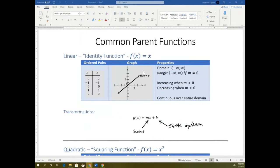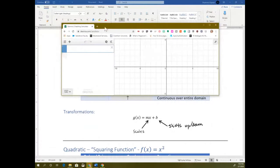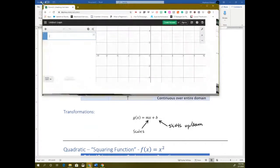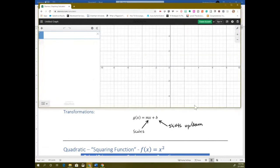To do that, I'm going to be working with Desmos quite a bit, so I'm going to pull that up. We're going to start with linear functions, and I'm going to position this so that way we can see both — we can see the transformation part and the graph.